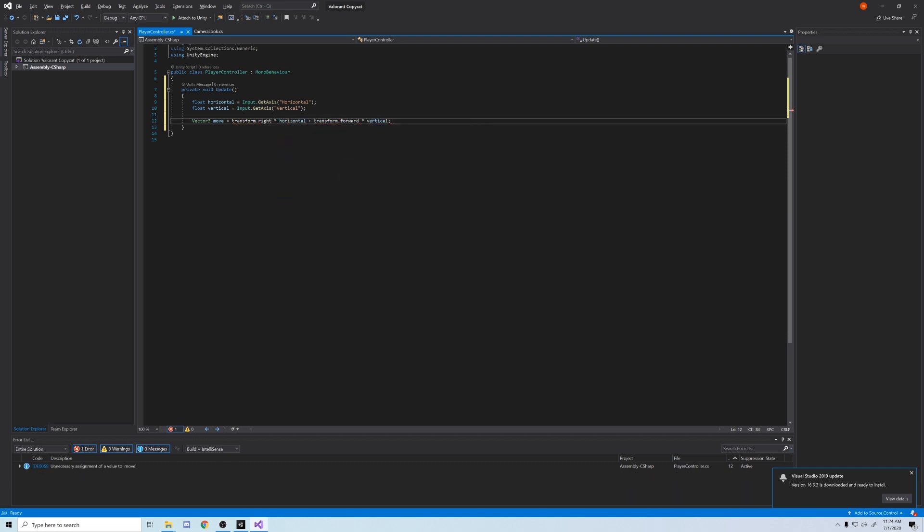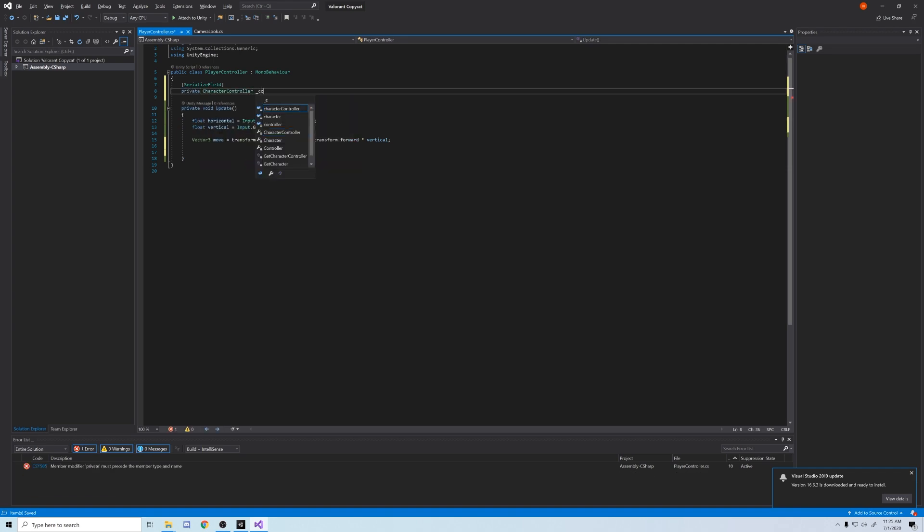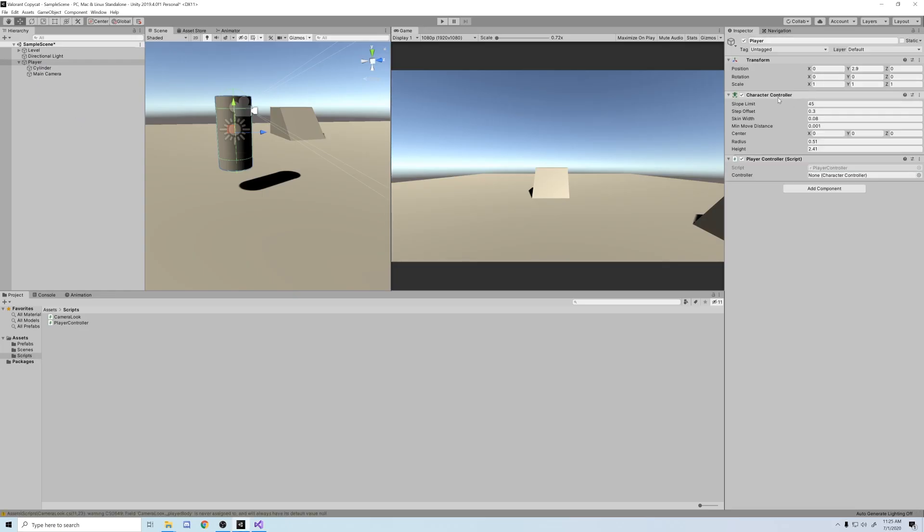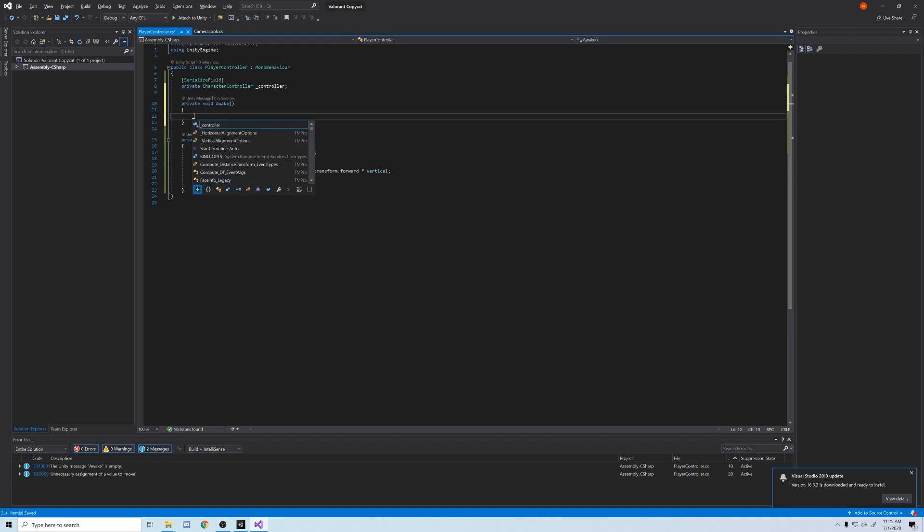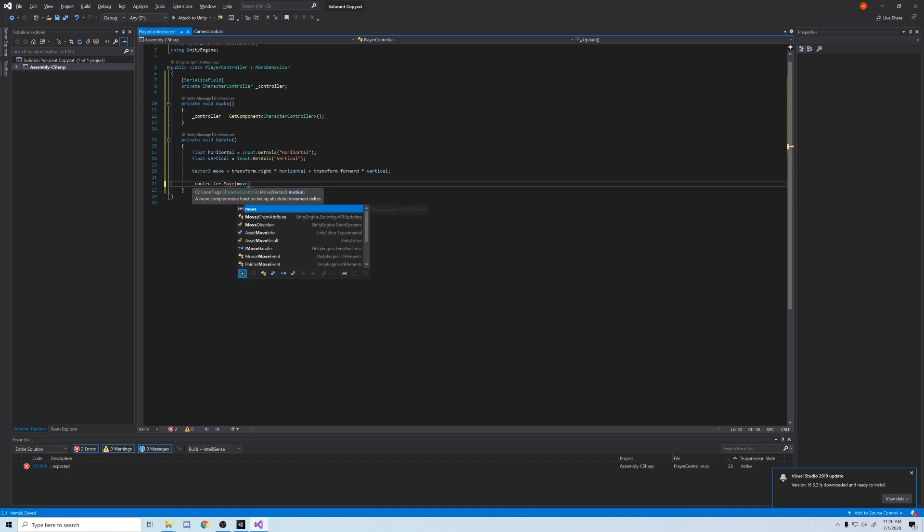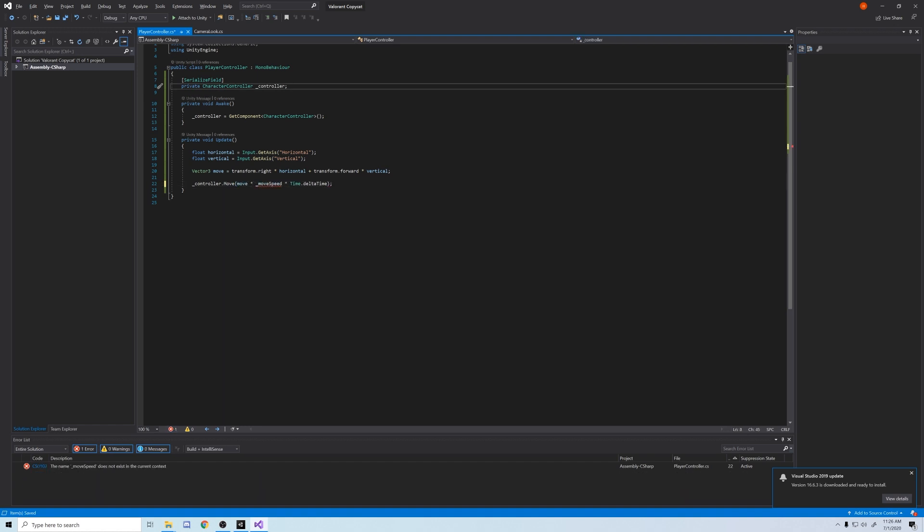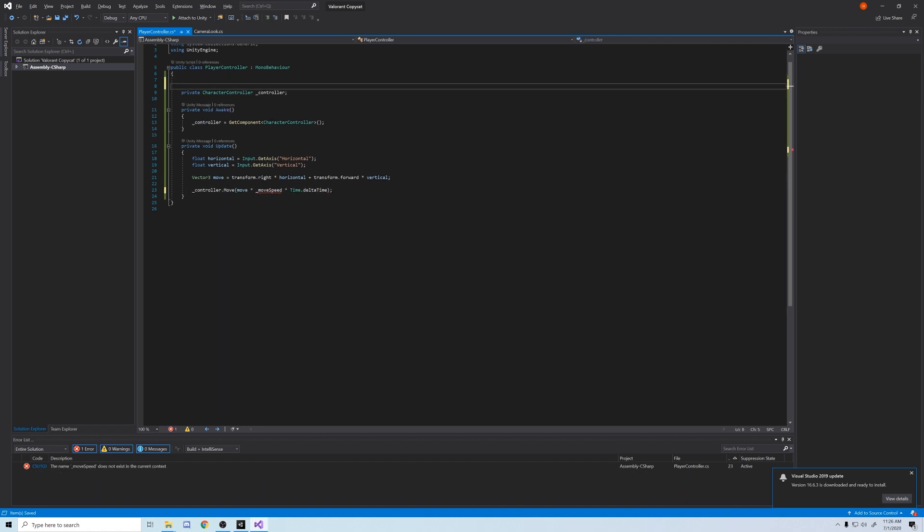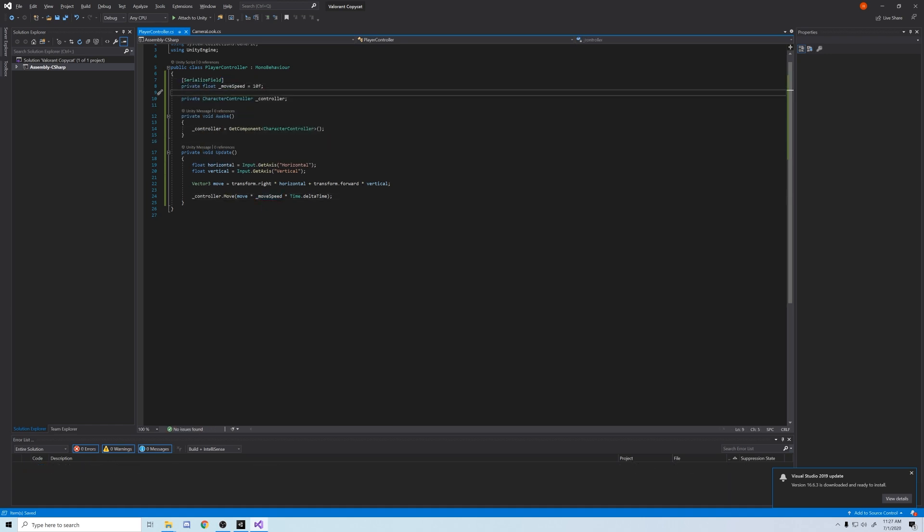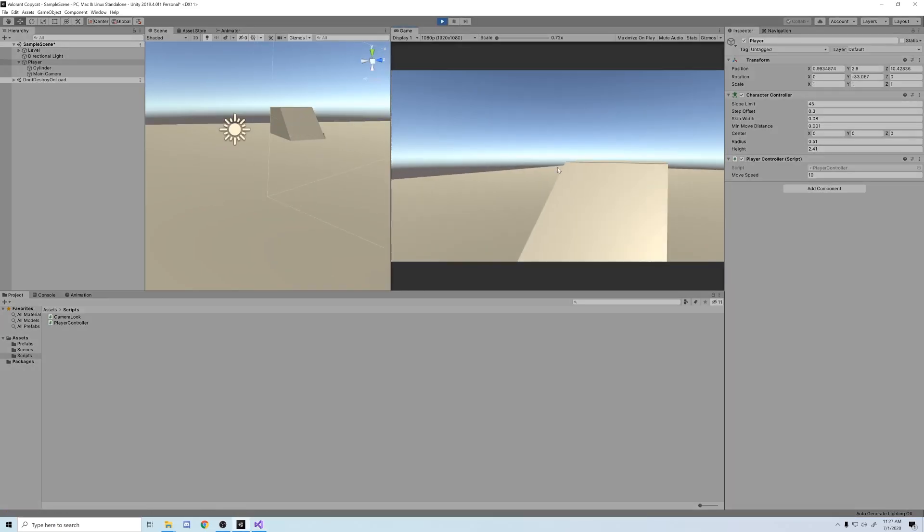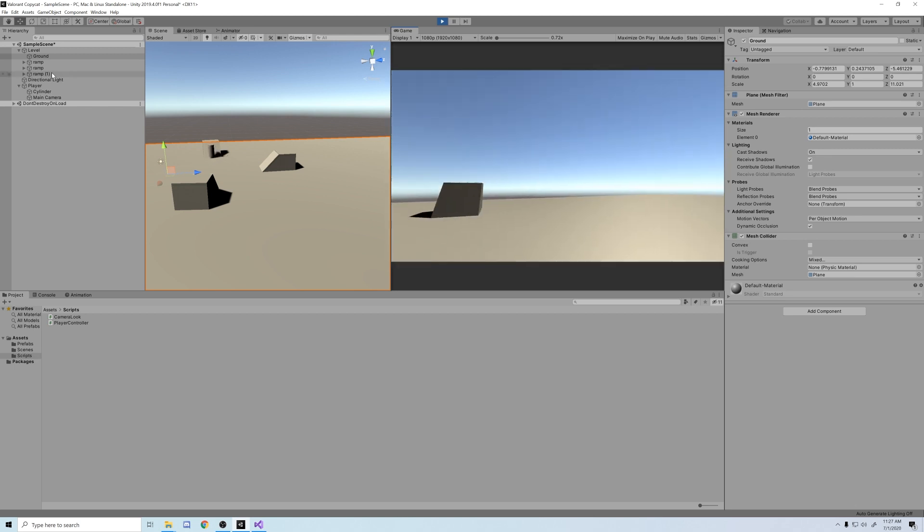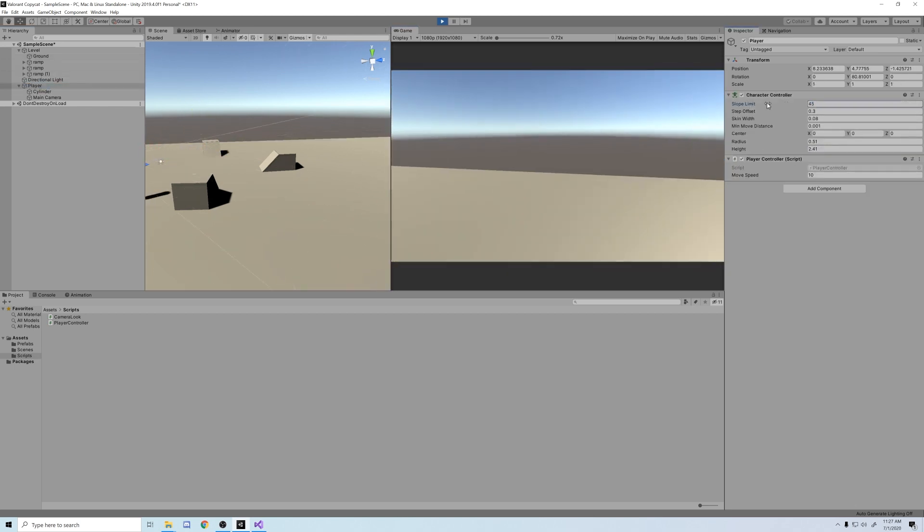Now let's attach the character controller to the script. You can either serialize the field, which will allow you to drag the controller from your character into the script, or you can hardcode it in and instantiate it with get component in the awake method. Both ways are identical. In the update method, we're going to add a controller.move method. Move is our vector3 times a float called moveSpeed times time.deltaTime. Let's set moveSpeed to 10. And now let's test our character. Here we go. We can move around and climb the ramps. We're finally handy capable.